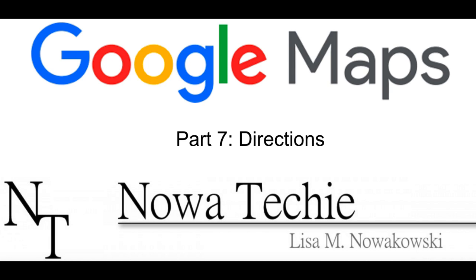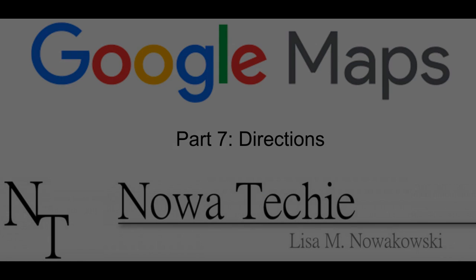Welcome to Google My Maps Part 7 Directions. My name is Lisa Nowakowski and you can find me on Twitter at Noah Tecky.